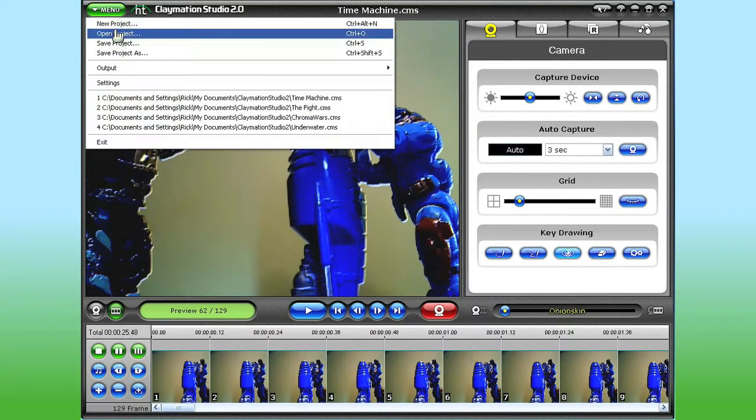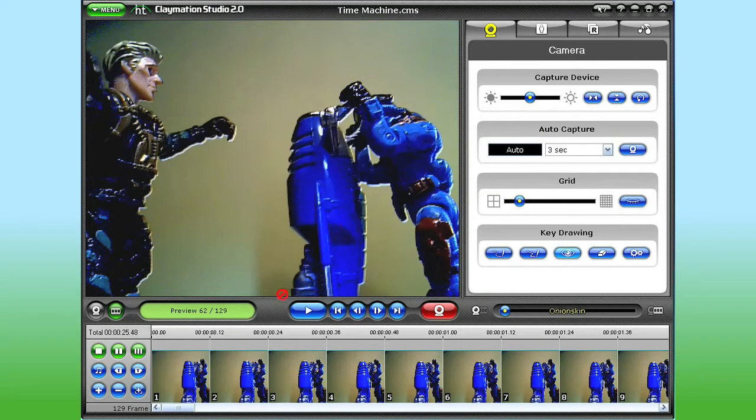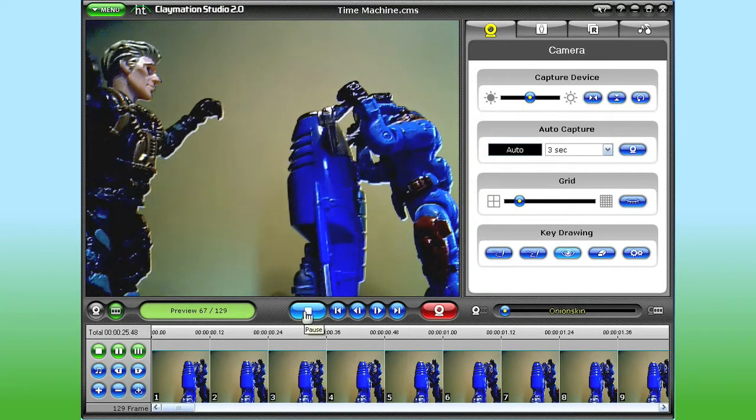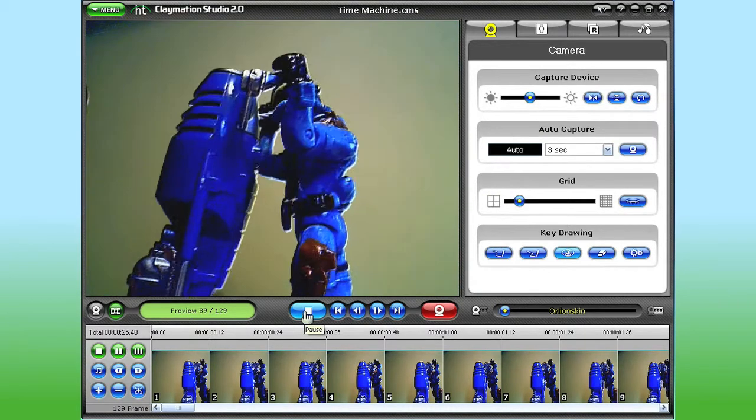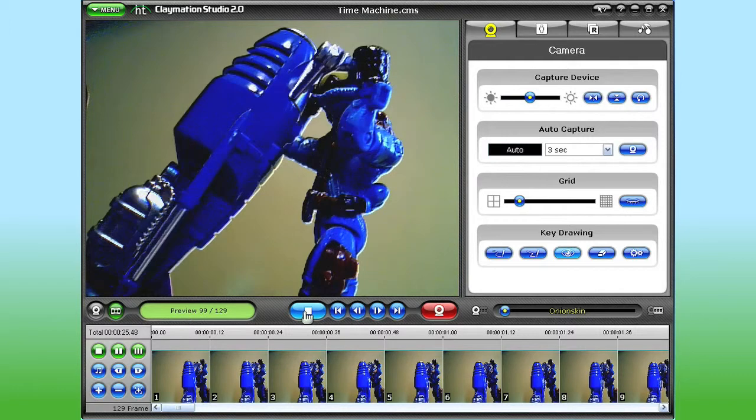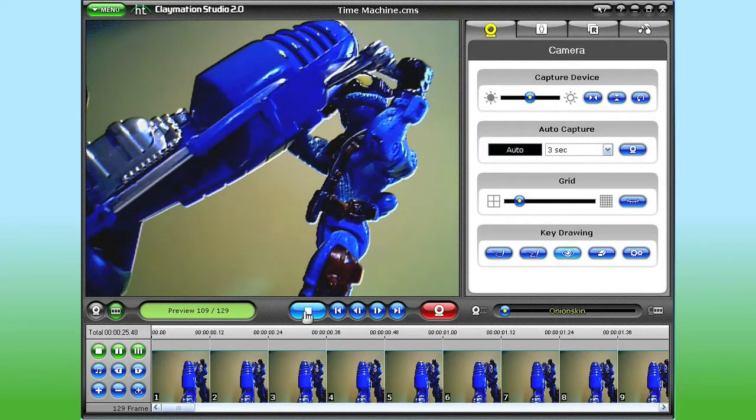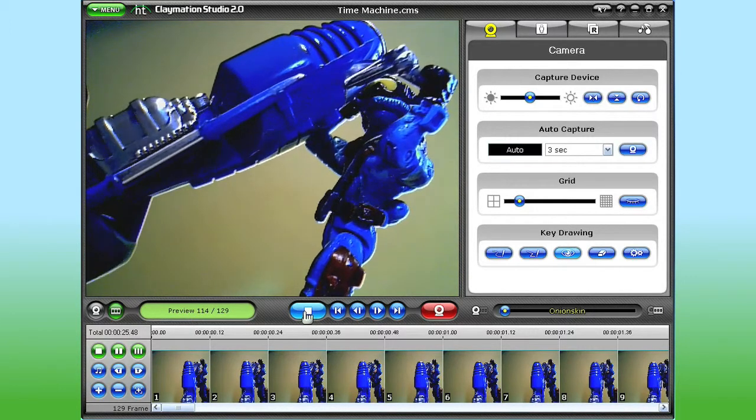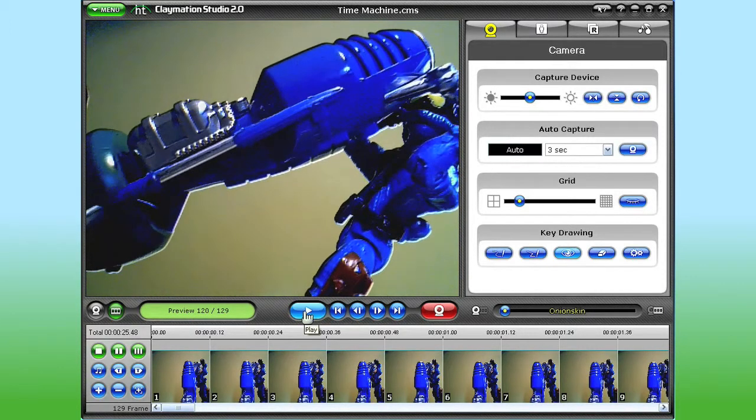First, I'll open up a project I've been working on and play what I've created so far. Without any dialogue or background music, I've got to say my movie's a little dull, so to liven it up a bit, I'm going to add some dialogue, sound effects, and background music.